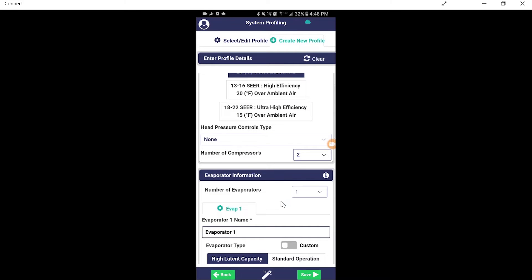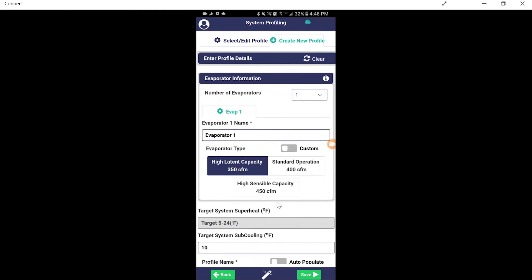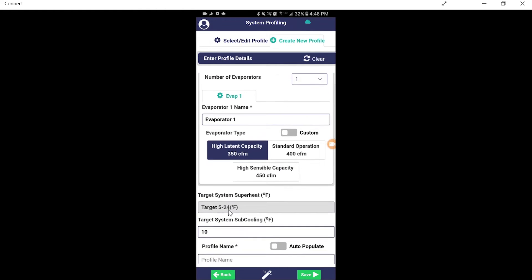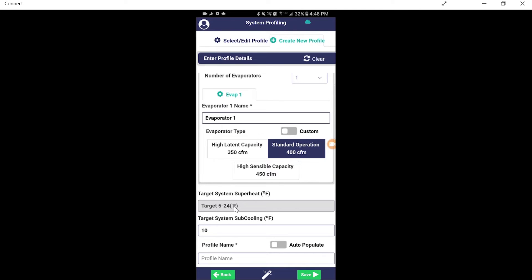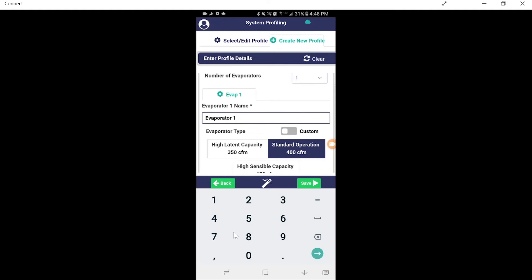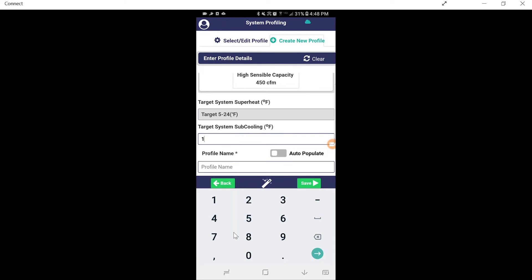We have one evaporator. Standard operation on the evaporator. As you can see, we still offer our target system superheat, which is calculated through the TXV. Target system subcooling, we can always manipulate that. And we're going to change this to an eight.